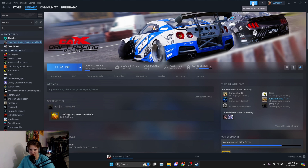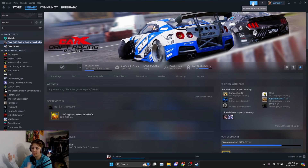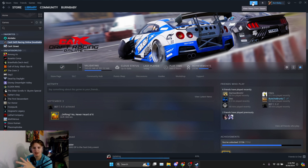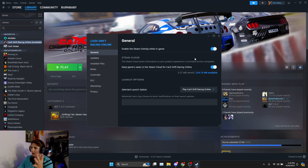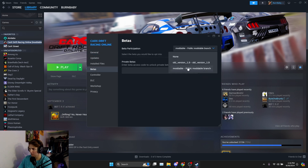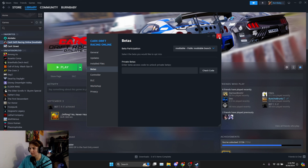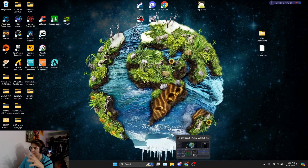I'll let CarX install — it takes about two to three minutes depending on your internet. Now the game is validating and you want to make sure that over here it says 'Moddable'. You want to make sure this is Moddable or the next part is not going to work. If you go to Properties, then Betas, you can confirm it's Moddable.